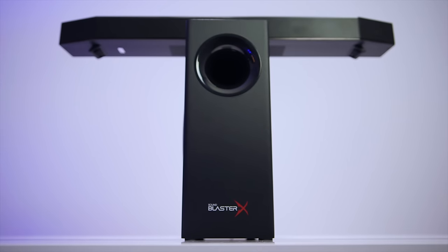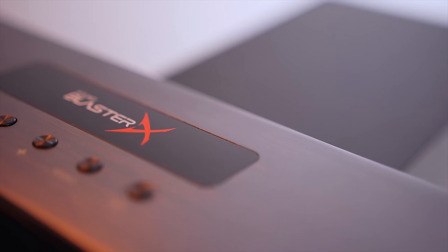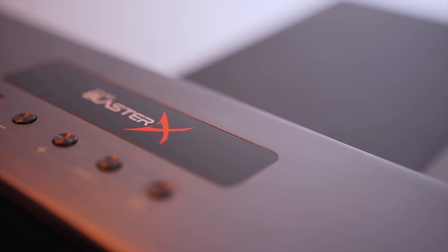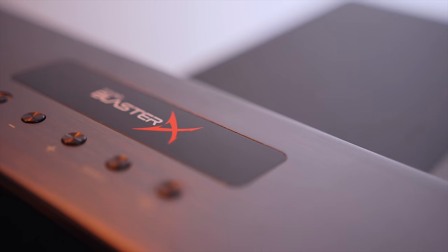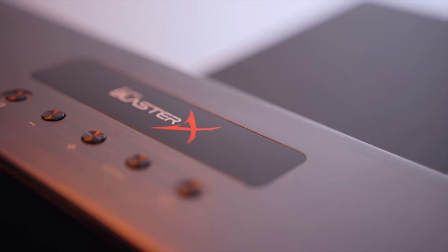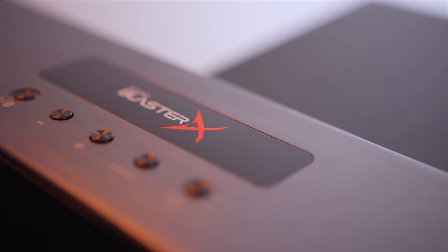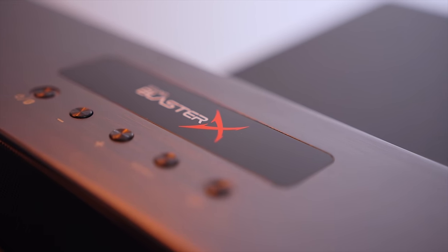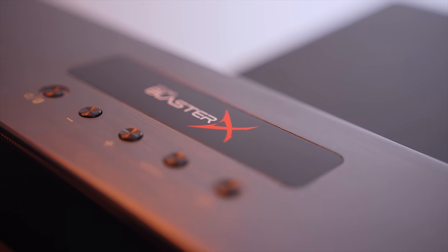If you recall the part where I talked about my experience with desktop speakers, there was one thing in common among them, and that was their price points. This is a $300 system, and honestly, I was blown away with the sound quality coming out of the Katana.